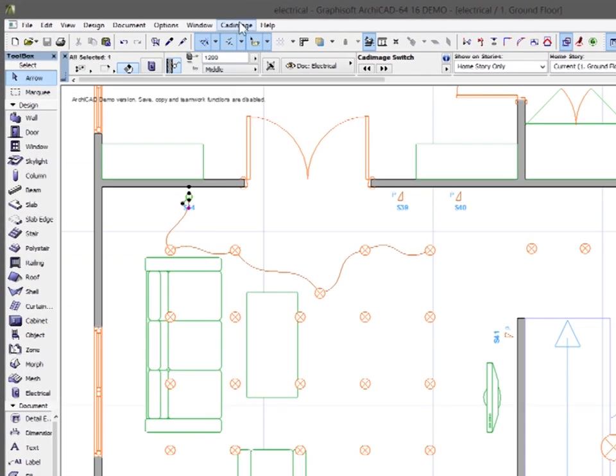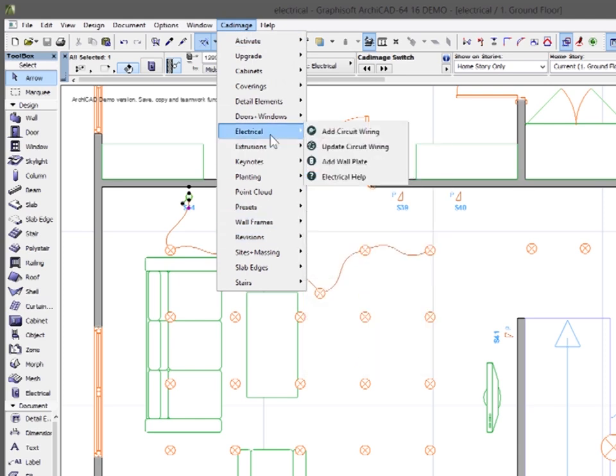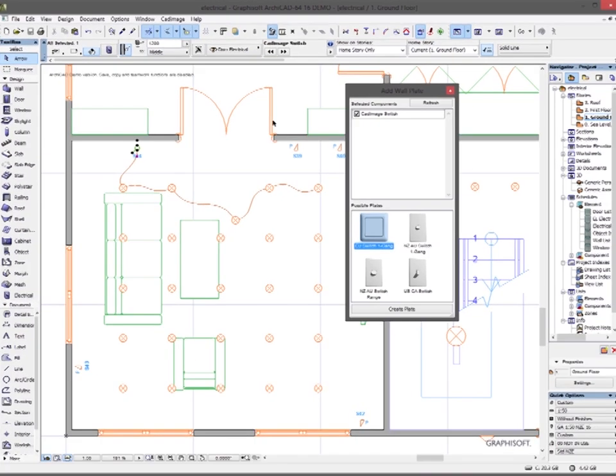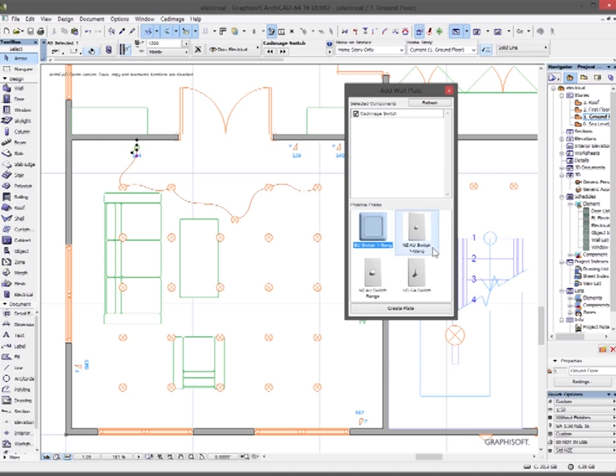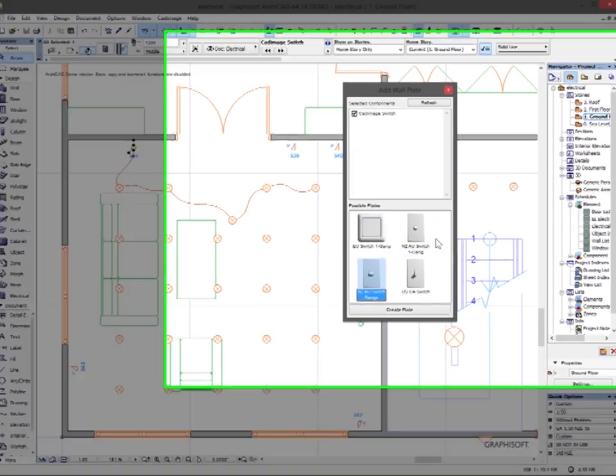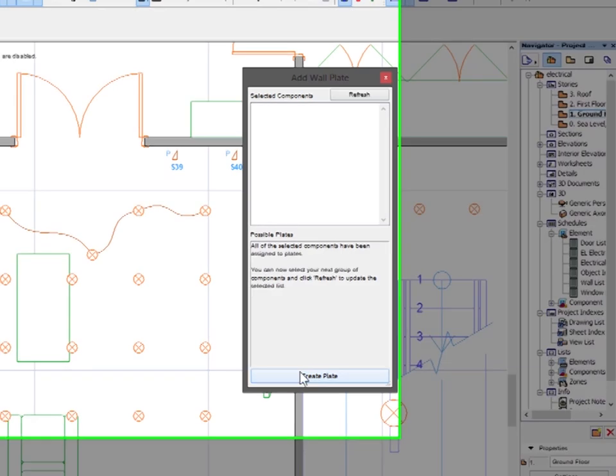So what I'm going to do is go to the CAD image menu, go down to electrical again, and press the add wall plate button. When I do that, a dialog comes up showing me the available plates which will work for the component that I have selected. It knows that I've got just one switch placed, so it's given me the options of these four single switch wall plates. I'm going to choose the NZAU switch here and press create plate.